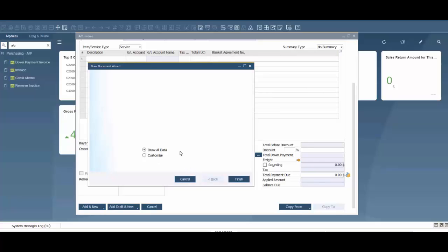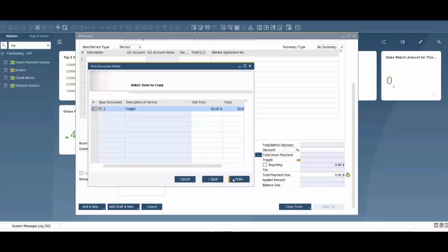You can draw all data, meaning you can pull all documents, or if you'd like you can customize and bring in different documents if you wanted one or more than one. In this case we're just going to create this one.